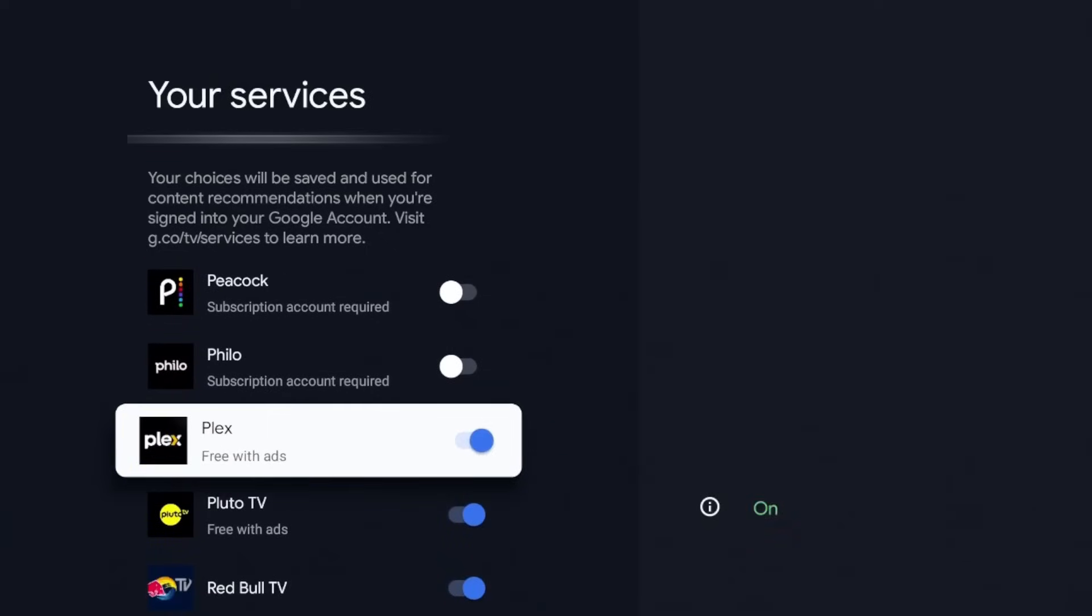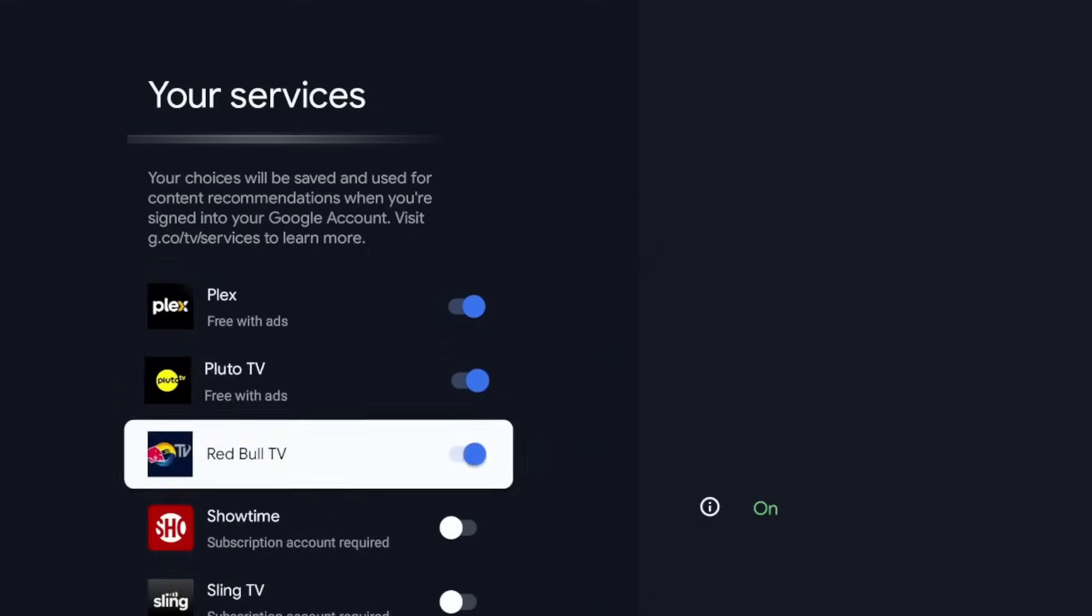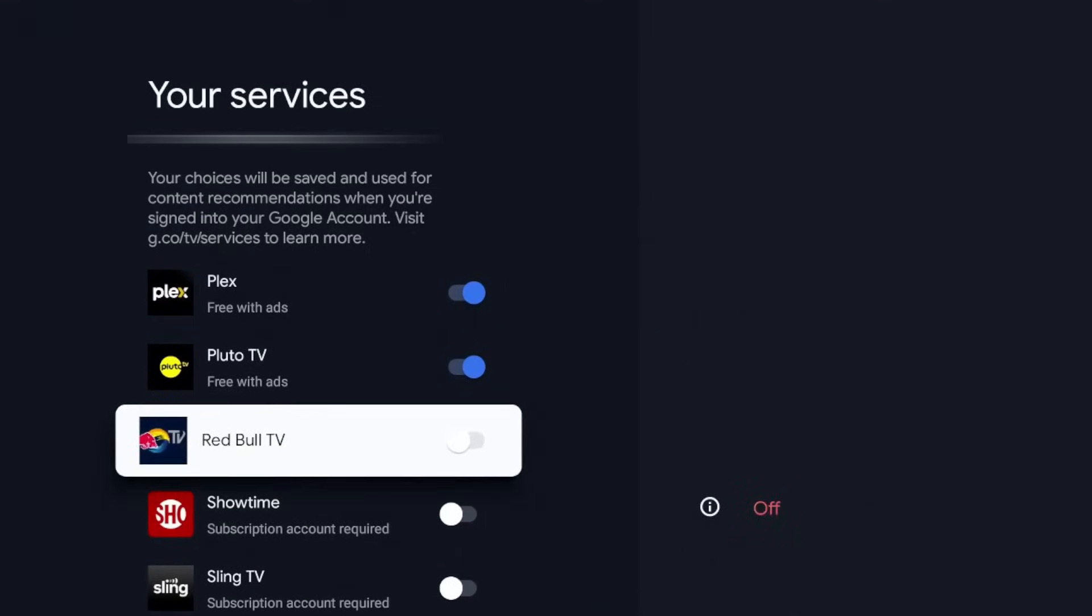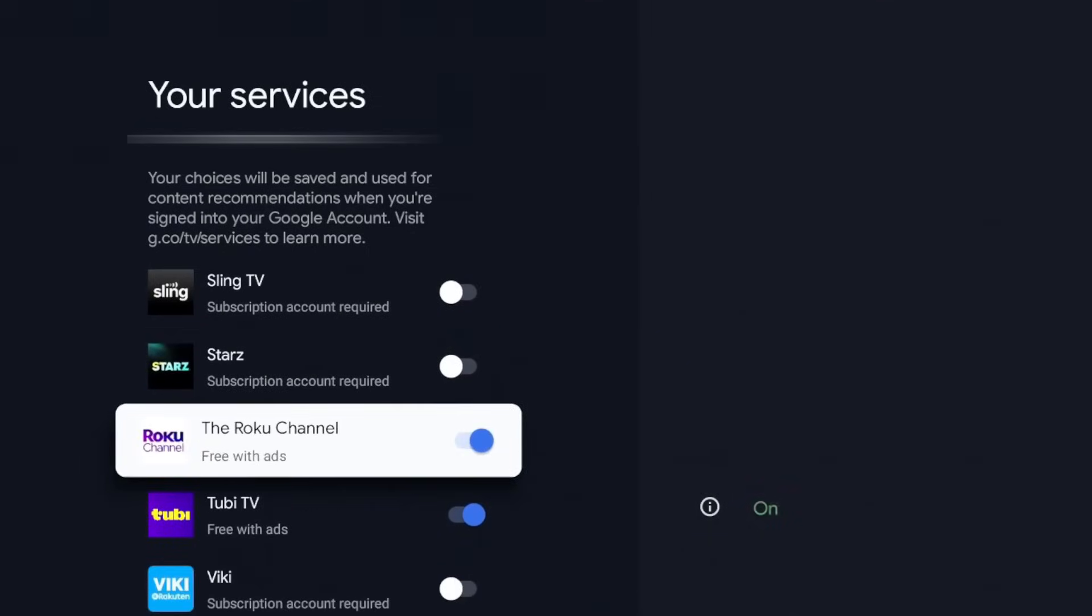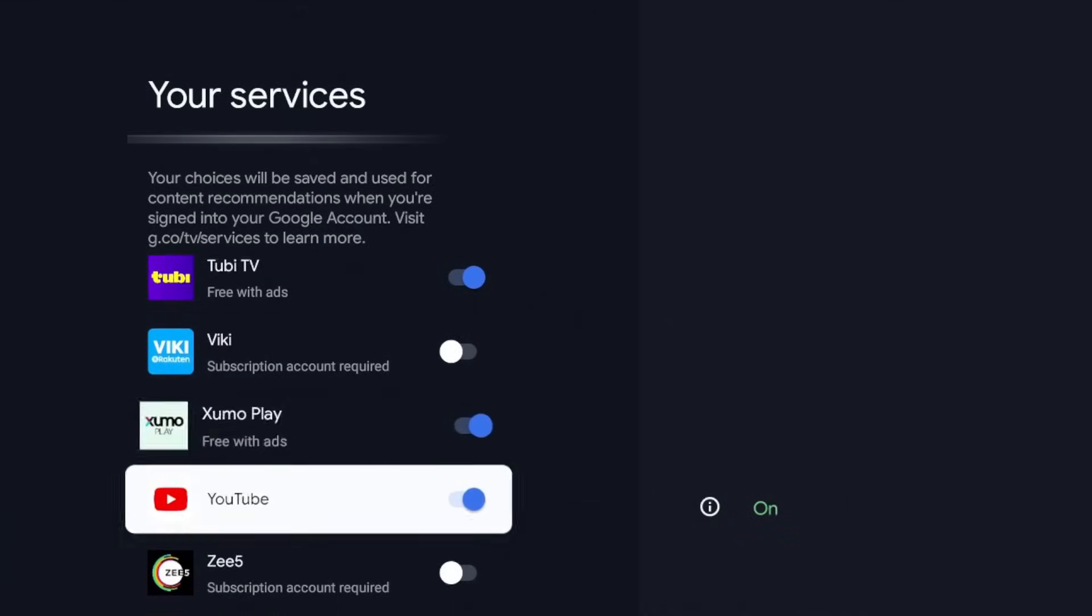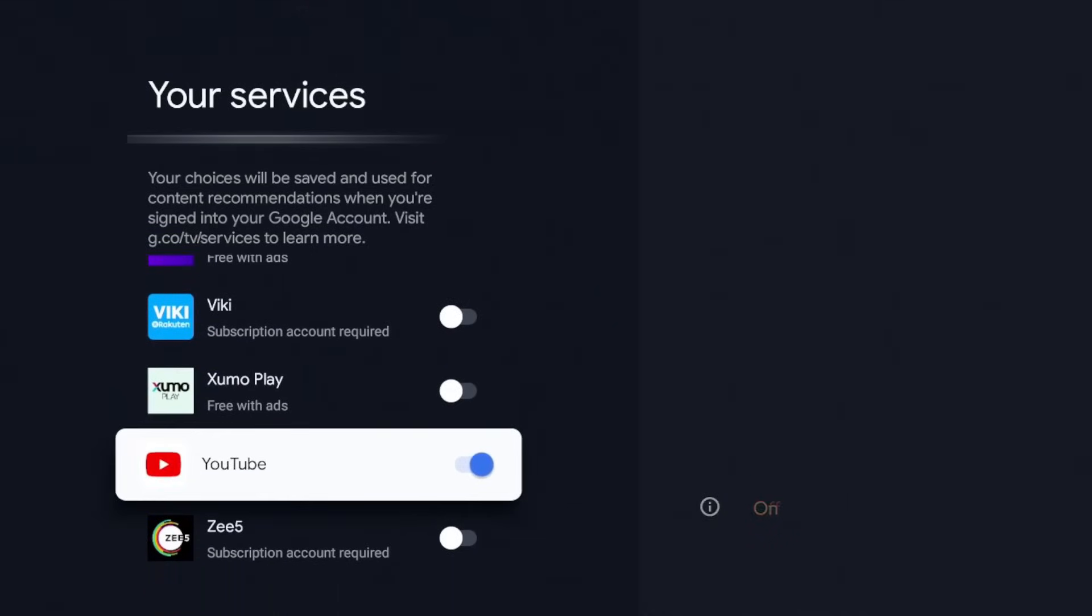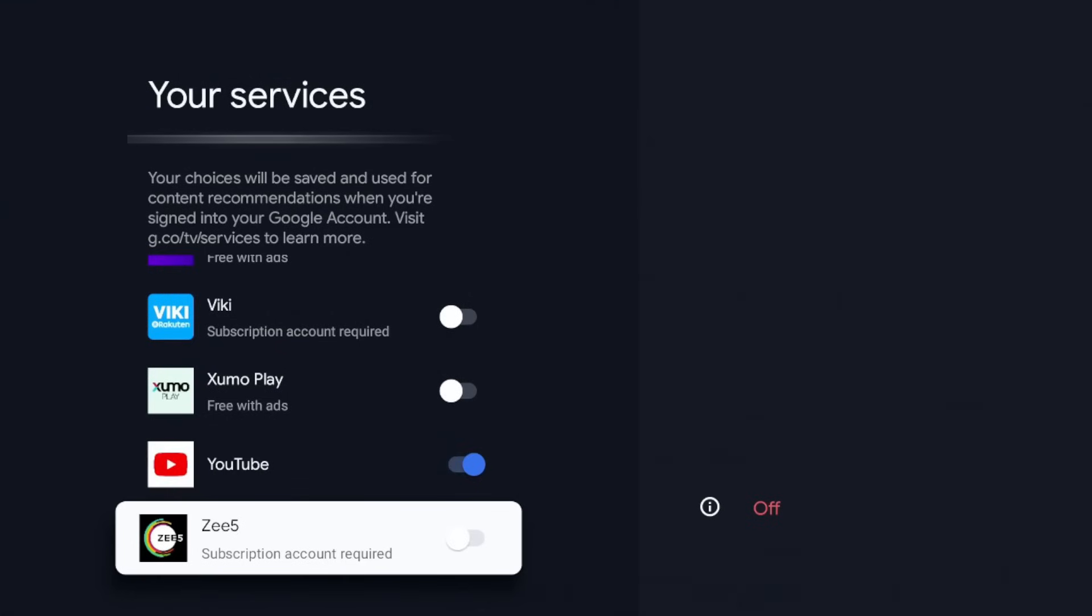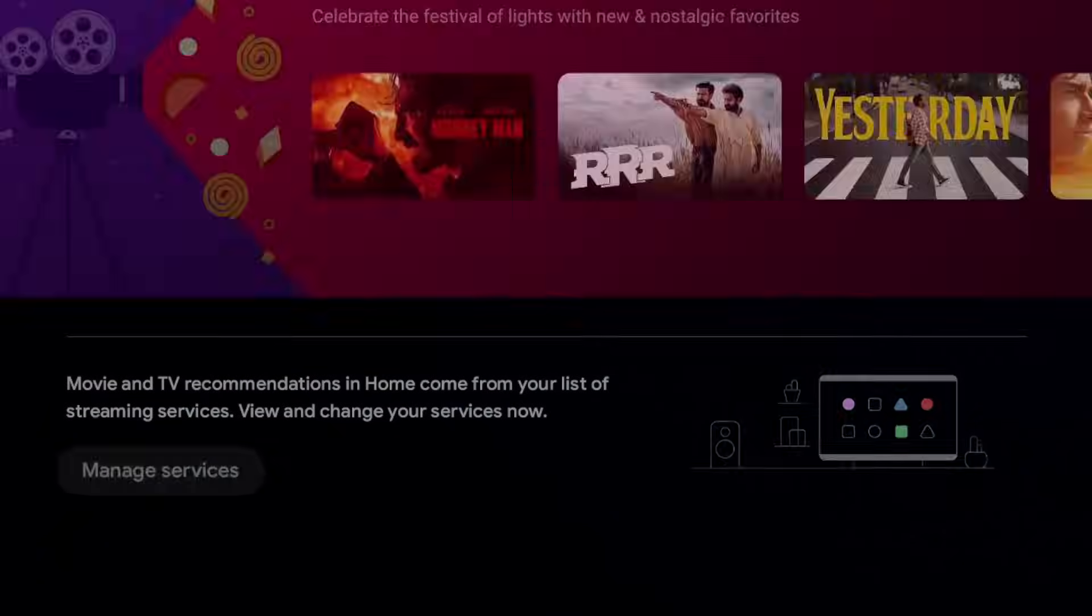I have a bunch of options down here. I also have Haystack News. Do I want that on? Let's say we want to keep that one. We got Plex, Pluto TV with recommendations, I'm going to leave those on. We also have Red Bull TV, probably turn that one off. We have Roku Channel, Tubi, Zumo Play, turn that off. Leave YouTube on.